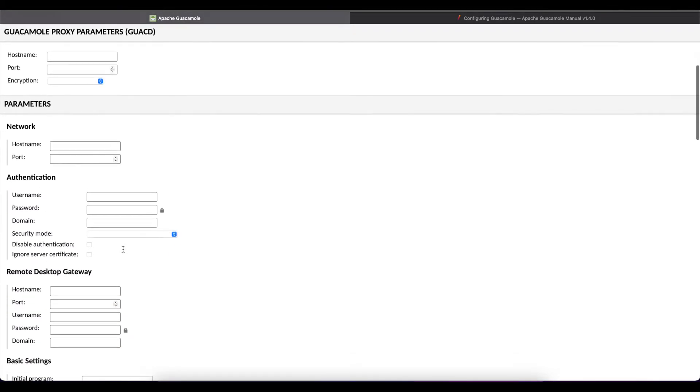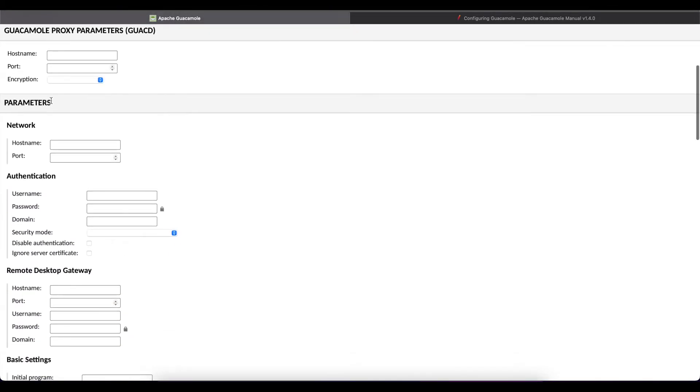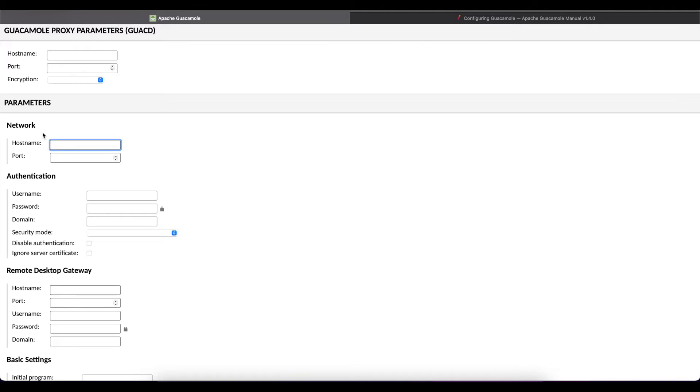Once that's done you want to go all the way down onto parameters and the next thing we have to configure is the network information of the machine that we're trying to connect to. So we're going to use the IP address. If you have an internal DNS you can use the hostname so I'm going to do 10.100.20.24.